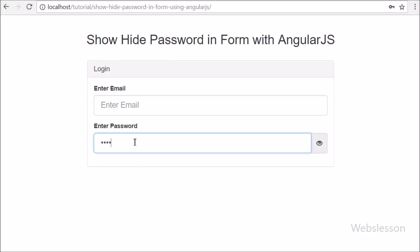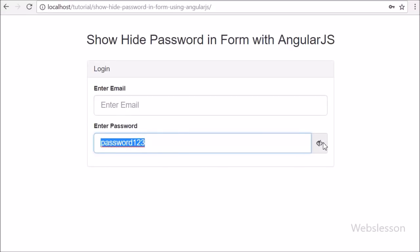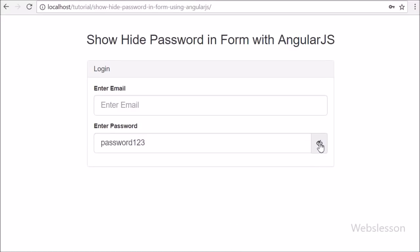Now we type a password in the password field and click on the eye icon. After clicking, we can see the password text we typed, and the open eye icon has changed to a close eye icon. When we click the close eye icon again, the password is hidden and the close eye icon changes back to an open eye icon.